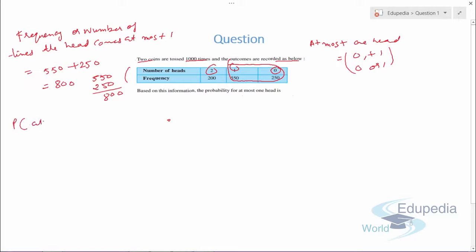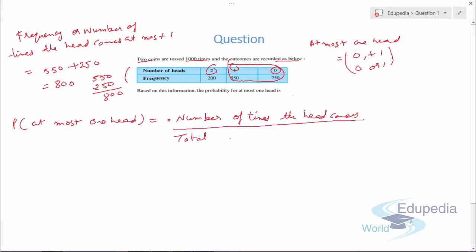The probability that there is at most one head equals the number of times the head comes upon the total frequency, which is 800 upon 1000. Simplifying, this comes out to be 0.8. This is how we solve this type of question.